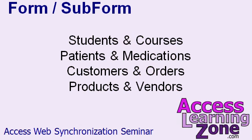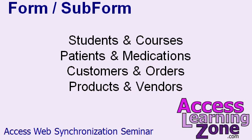Now you can apply the technique I'm going to show you in this lesson to pretty much any two things that relate together. For example, students and what courses they're taking or patients and what medications they're on or customers and their list of orders or products and the vendors that you buy them from. Any kind of one-to-many relationship, this will work just fine.